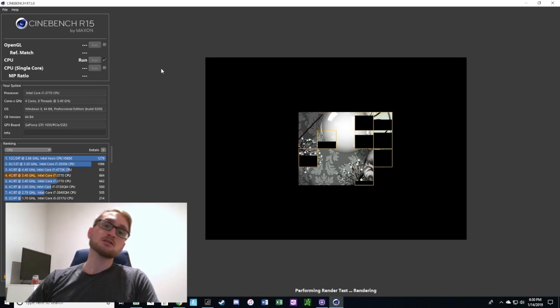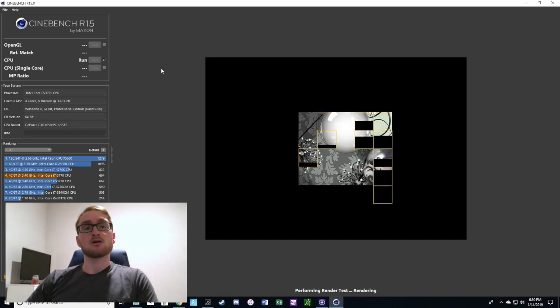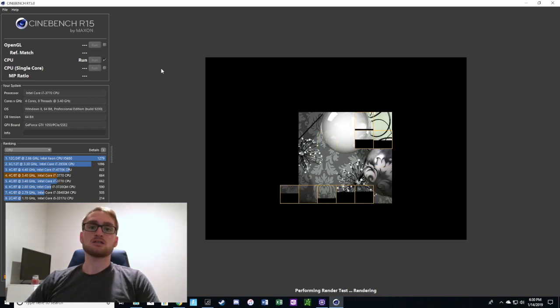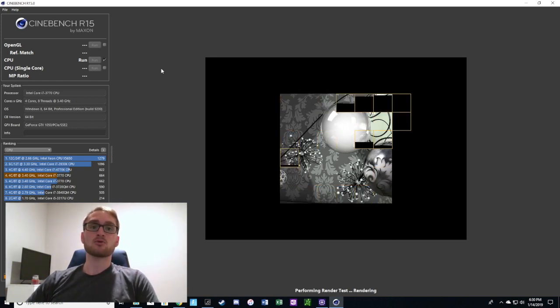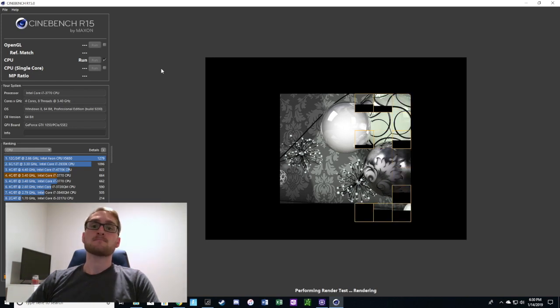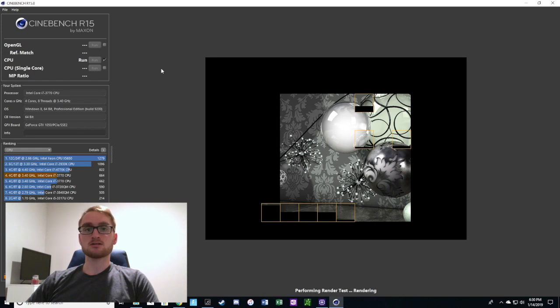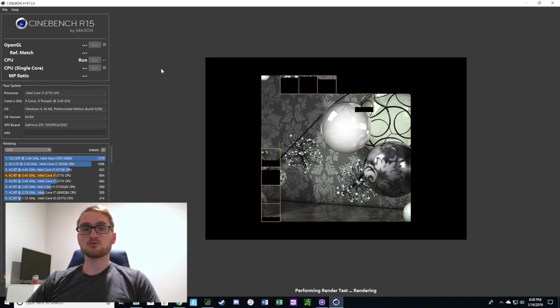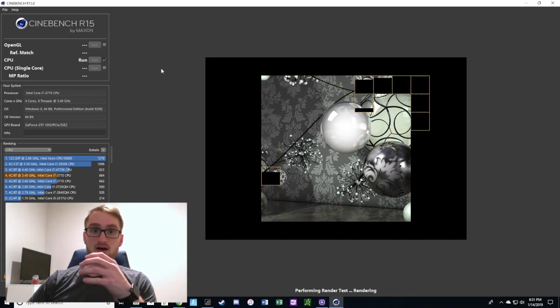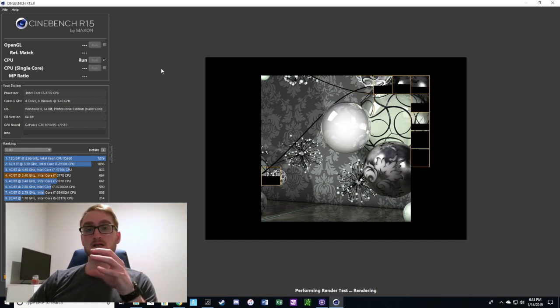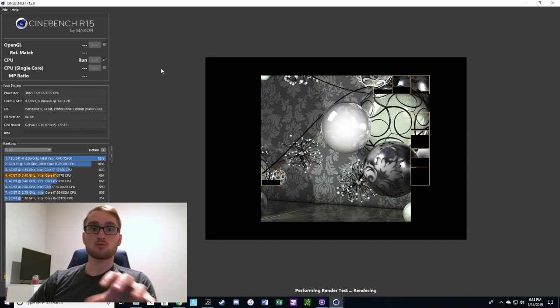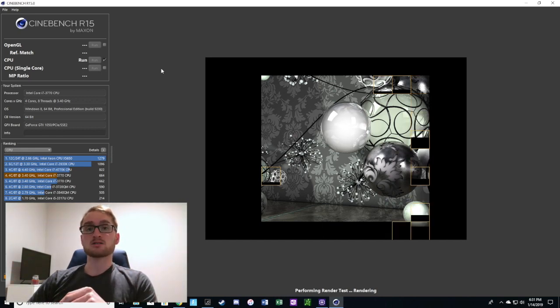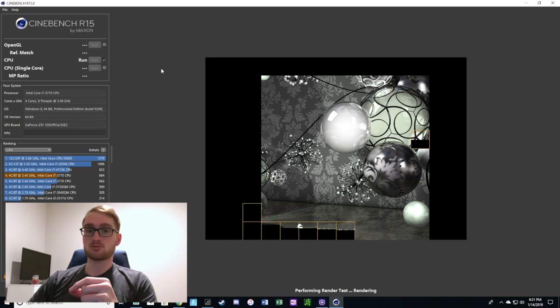Cinebench has a really cool CPU test where you can actually see each thread rendering a different portion of the benchmark. It's pretty cool to watch and see how each individual frame takes a different amount of processing. Some take a really long time when there's complex details and shadows.